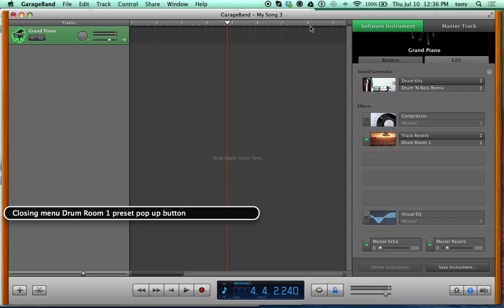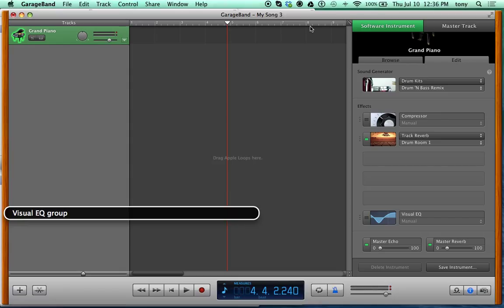Pretty simple, right? Let's keep moving. A Visual EQ — or EQ — is something that makes your sound sexier. It lets you mess with the levels and frequencies to make the sound more full or bright, bring out bass or mids, however you want to shape it.